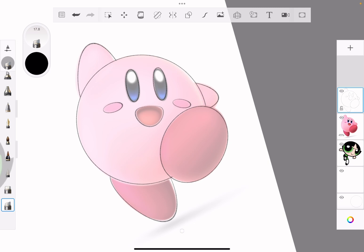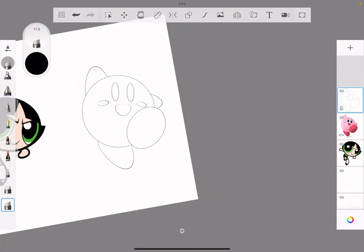Now that we're done, if I turn off the visibility of my reference, you can see here's Kirby. From here, all I'm going to do is just color it. So that's how you trace your character.